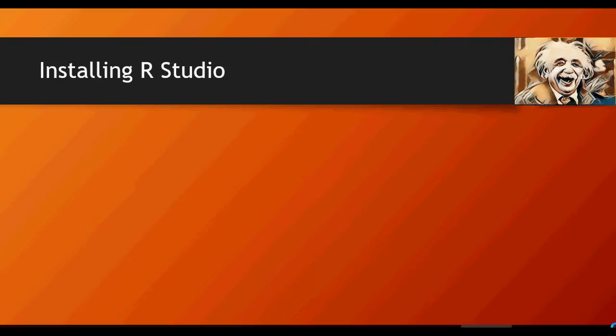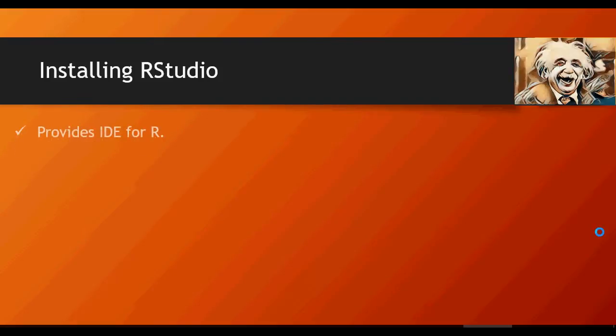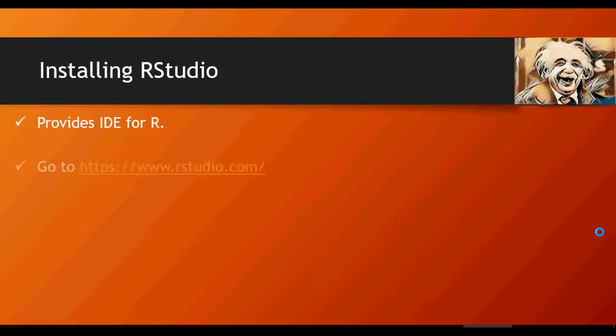It provides an integrated development environment for R.